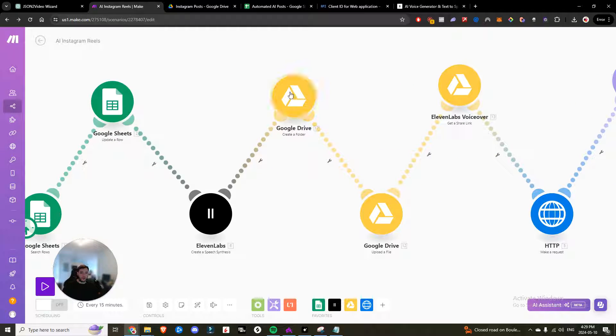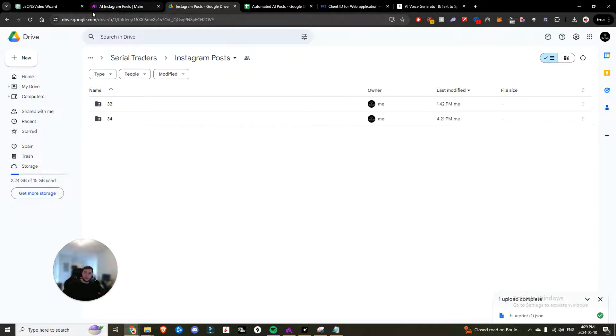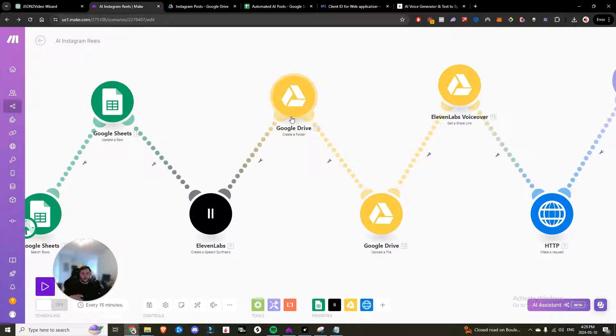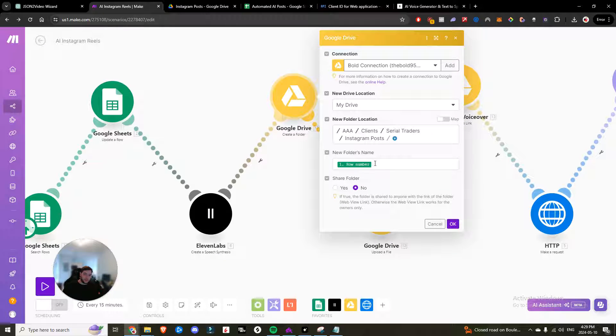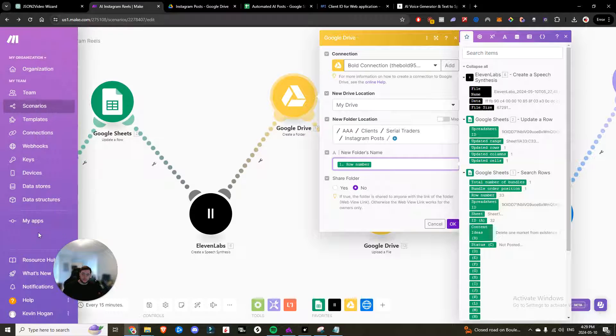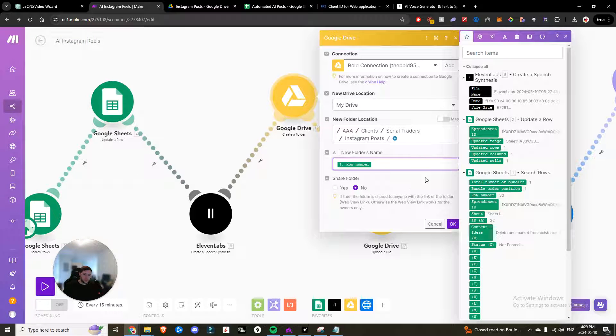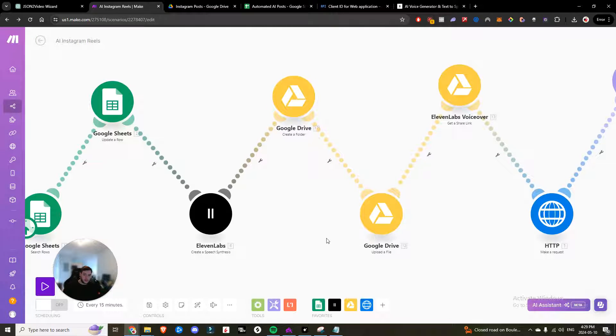Now the next thing I went ahead and did is I wanted to make it organized. So if you notice, I have numbering behind my Instagram posts. And so that's just to contain the project in one folder. So we go ahead, create a folder and we're naming the new folder name the row number from the Google sheets search rows. And then that is it.